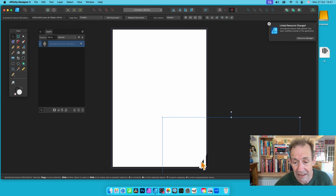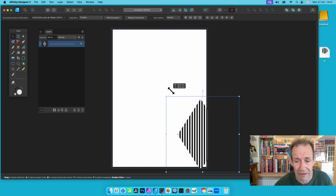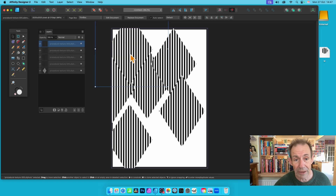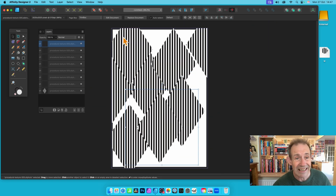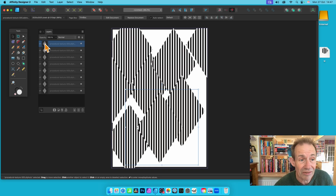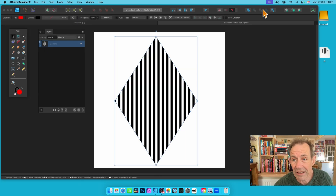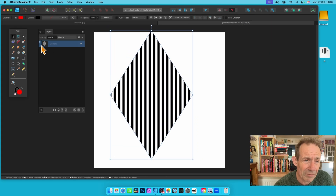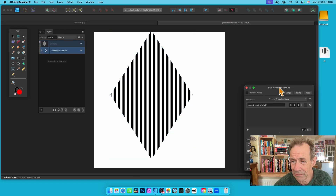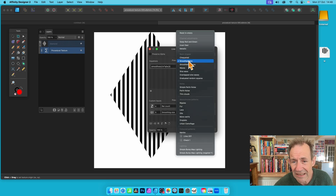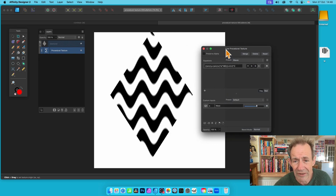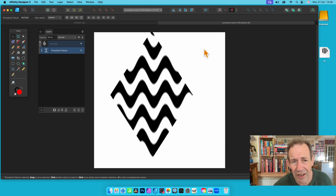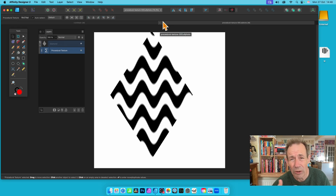It will ask you to save — click Save. Now you can see your design updated in Designer. You can move it around, hold down Alt/Option to duplicate, and tweak it in countless ways. If you want to change it again, double-click to go back into the document. This time I'm going to keep the diamond but change the procedural texture — click here and instead of Smooth Bars, go for Waves.